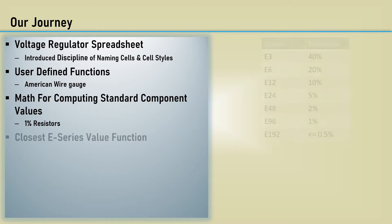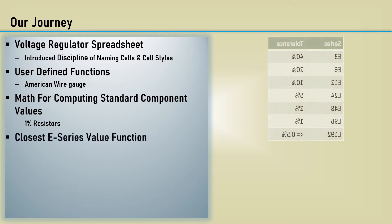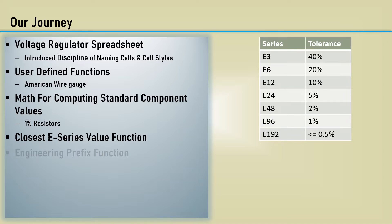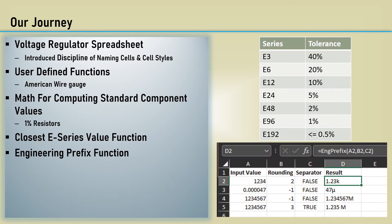We further developed that code to make the E-series function that included all of the component tolerances for the industry standard E-series preferred numbers. We then made a user-defined function that adds the associated engineering prefix symbol to a number and scaled it accordingly.